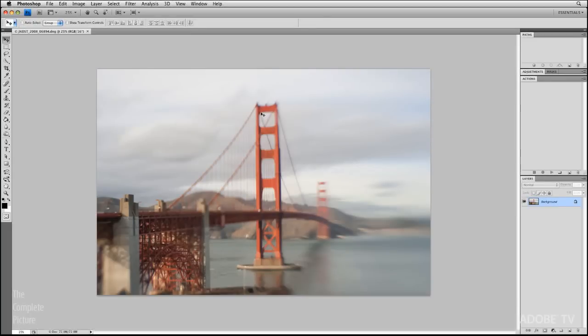Now, the action that I need to create needs to resize this image so that it's the correct size. It needs to select the image, copy it to the clipboard, and then I'm going to open up the edge file, and then paste this image in that will be on the clipboard. So let's go ahead and walk through that.